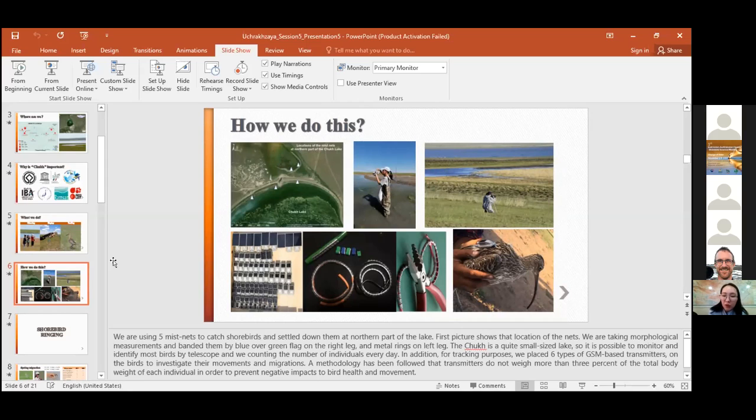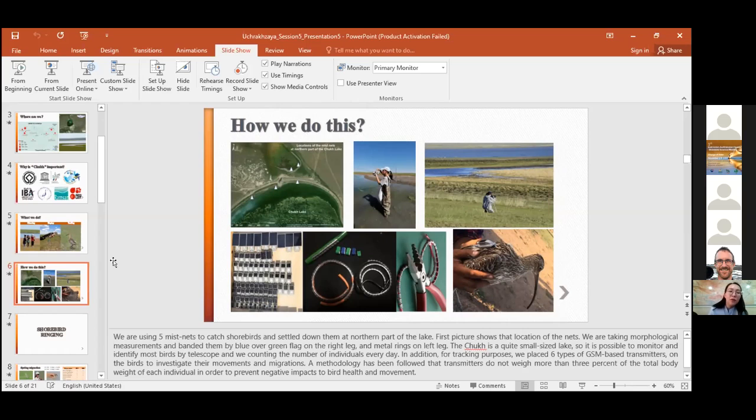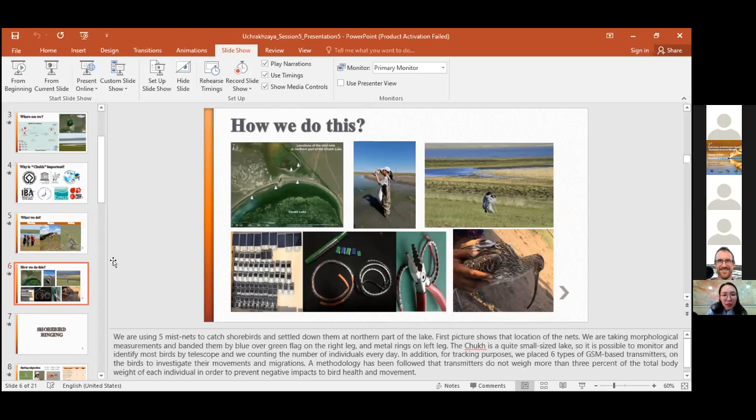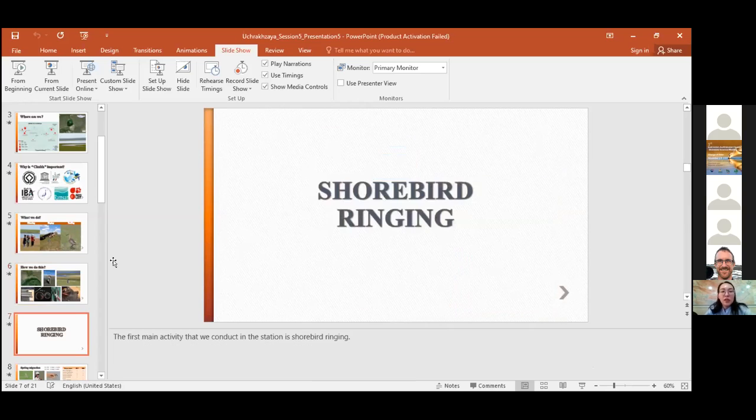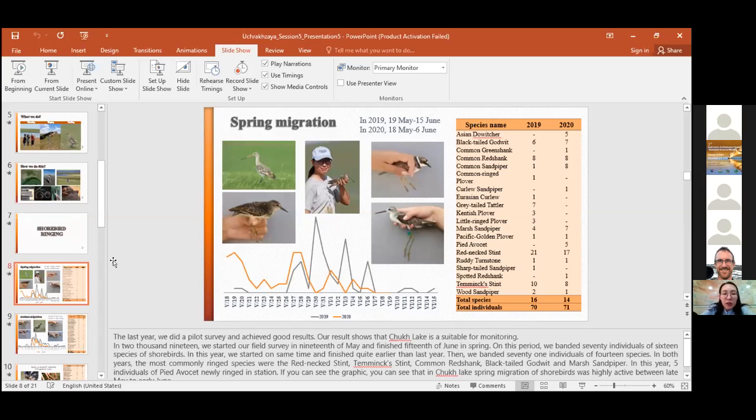Our methodology has been followed that transmitters do not weigh more than three percent of the total body weight of each individual in order to prevent negative impacts to bird health and movement. The first main activity that we conduct in the station is shorebird ringing. Last year, we did the pilot survey and achieved good results. Our results show that Chokh Lake is suitable for monitoring.